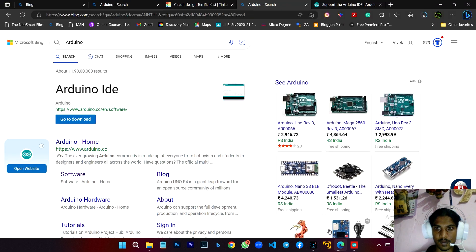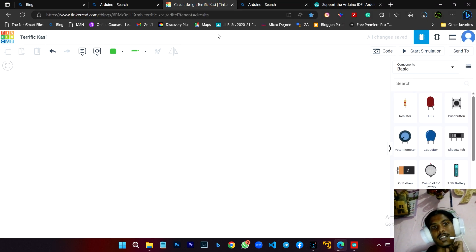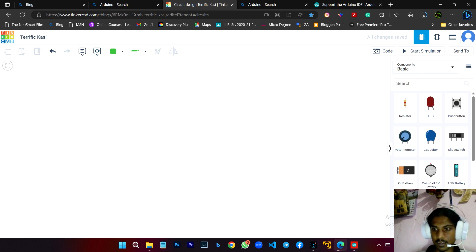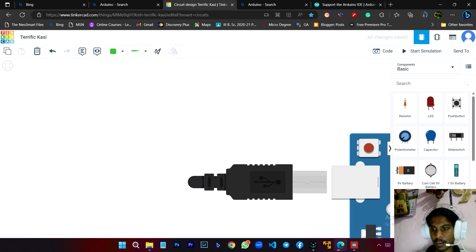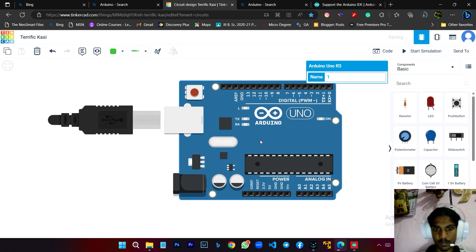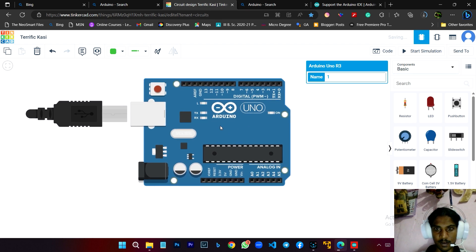This is our website. If you want to use the online simulation tool, you can use it — the link is in the description. If you want to use it, you can place it there.